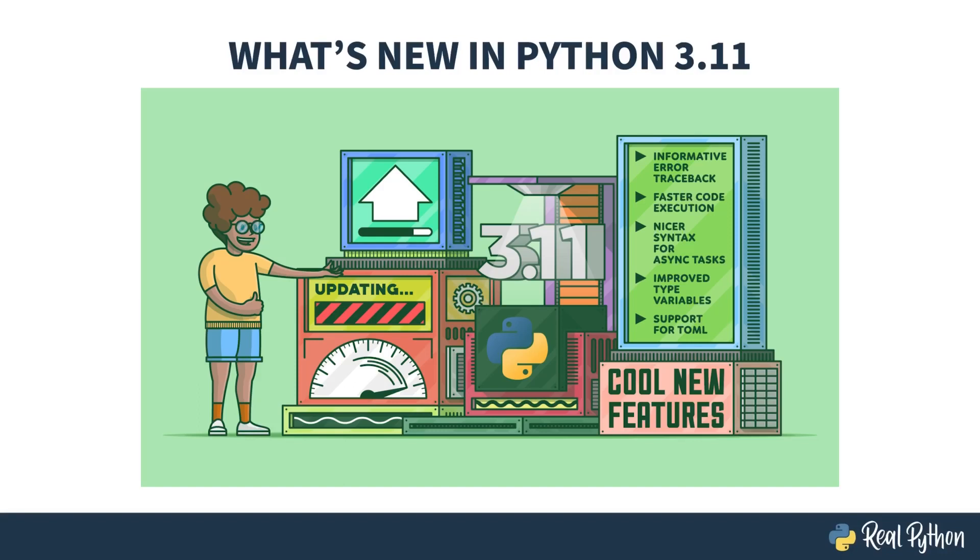Welcome to What's New in Python 3.11. My name is Christopher, and I will be your guide to the improvements in the Python 3.11 release.